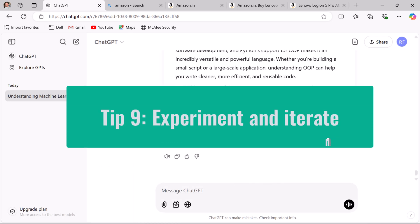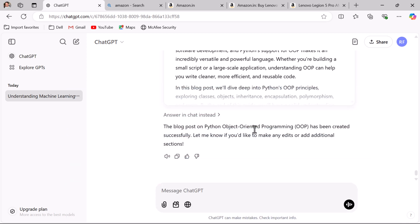Tip nine: experiment and iterate. Sometimes the first prompt may not provide the perfect response. ChatGPT generates a unique response each time, so if you are not happy with the initial response, modify the prompt and ask again — experiment so that you can get the best results. These are the nine tips that will help you get accurate and proper responses while using ChatGPT.